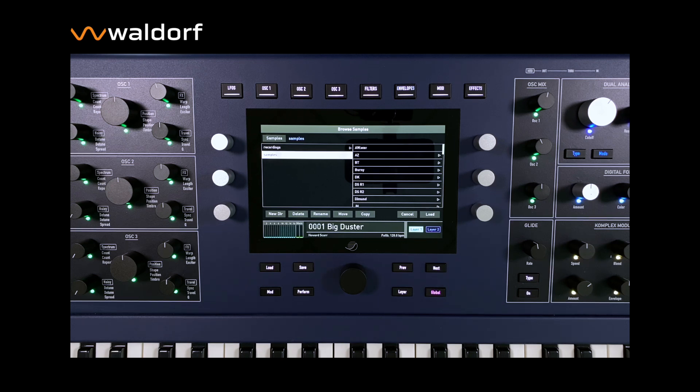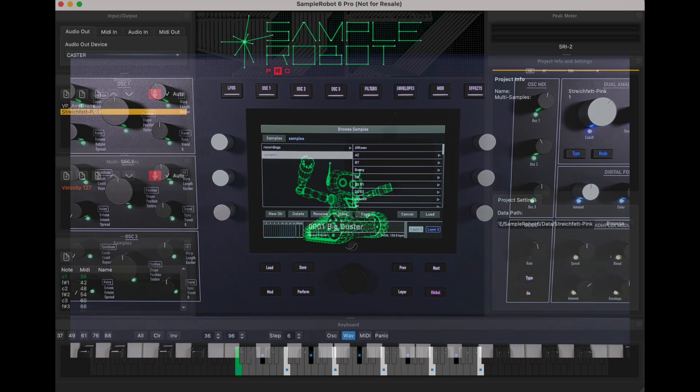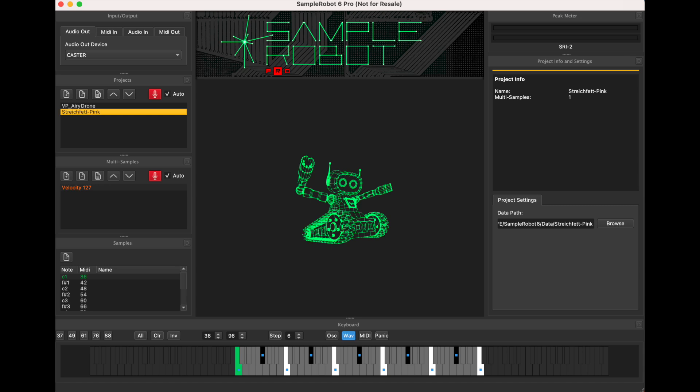In our example, we have created a multi-sample of the Waldorf StrikeFET with SampleRobot. SampleRobot is a program with which you can automatically create multi-samples of a connected instrument or a VST plugin. The StrikeFET was sampled at intervals of six semitones over six octaves.